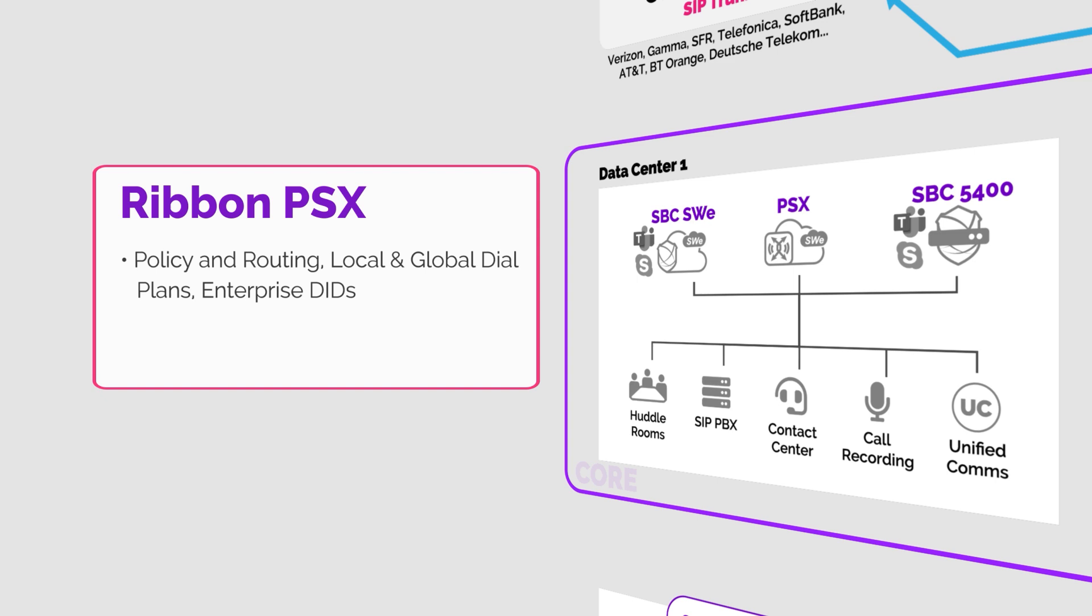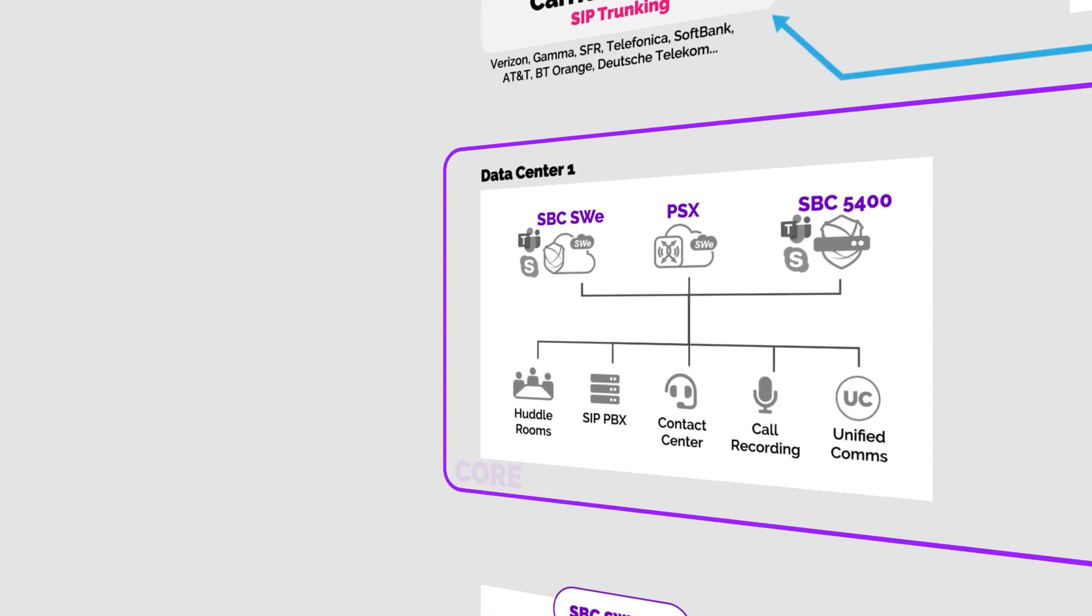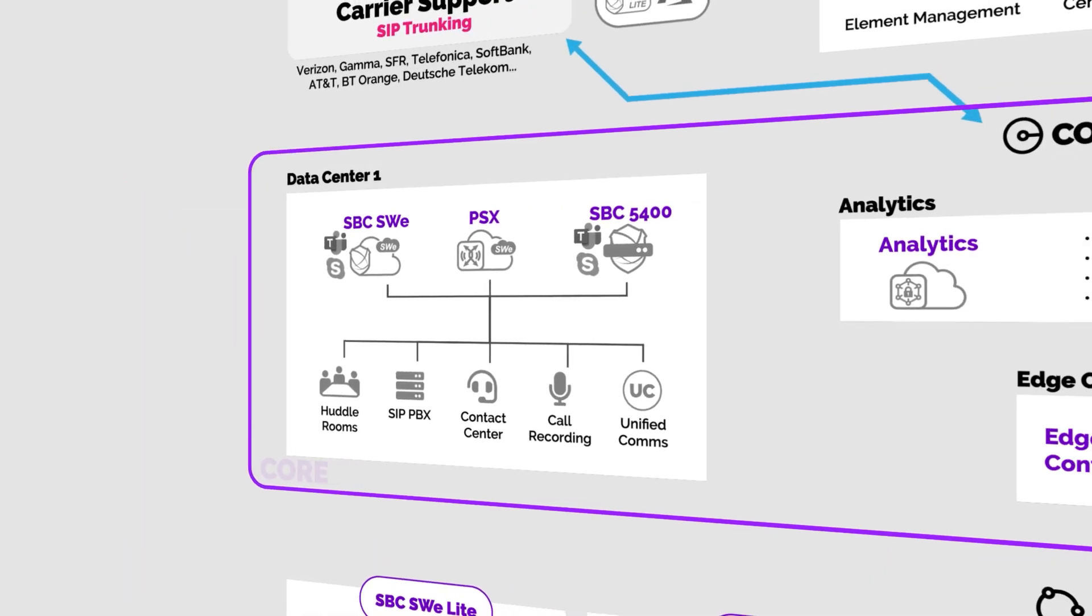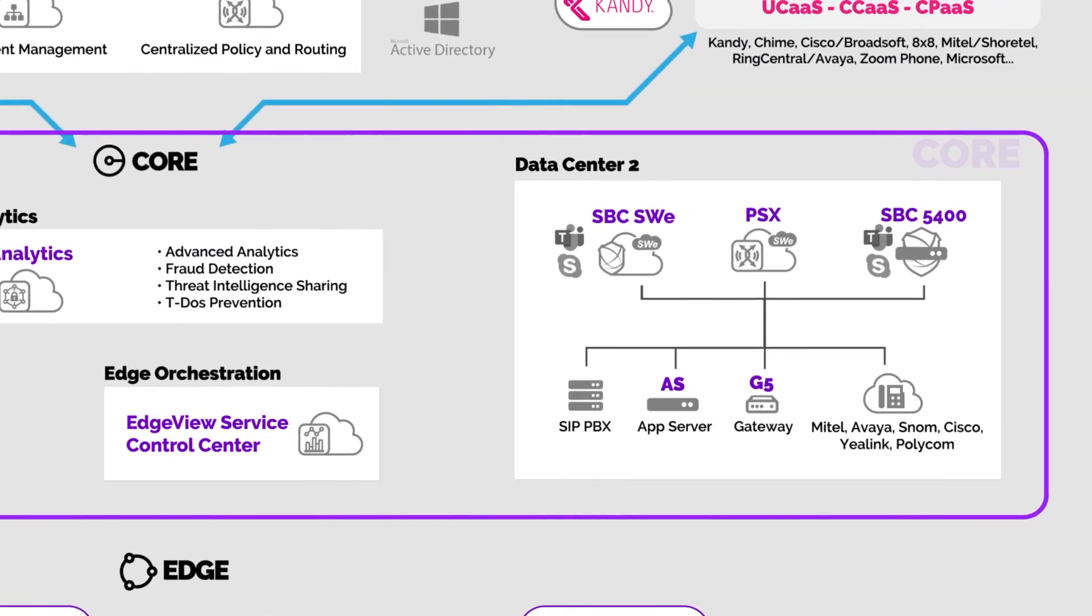PSX can migrate numbers over to Microsoft Teams so your user's phone and the team's client ring at the same time. In this architecture we show redundant data centers for high availability.